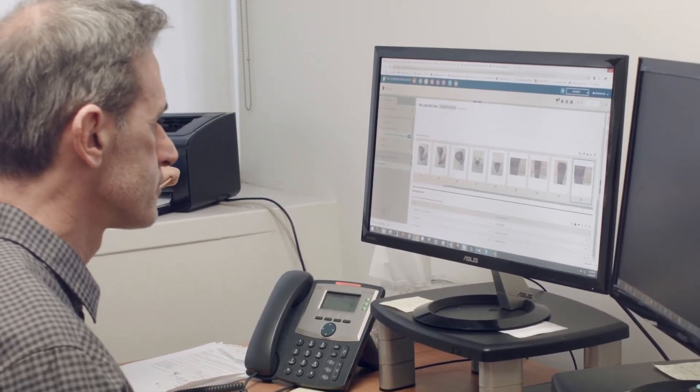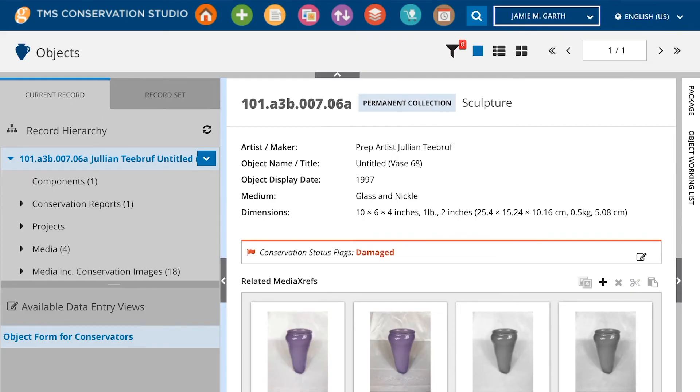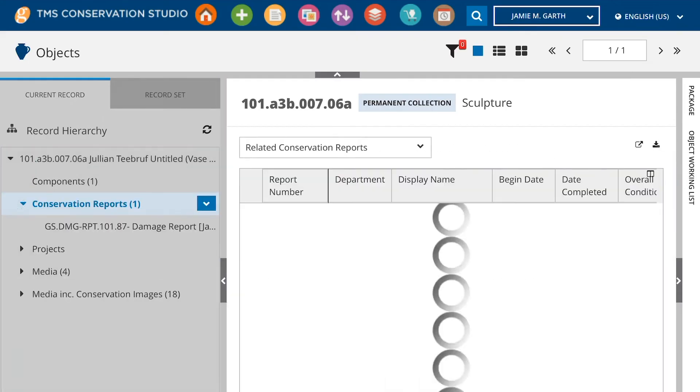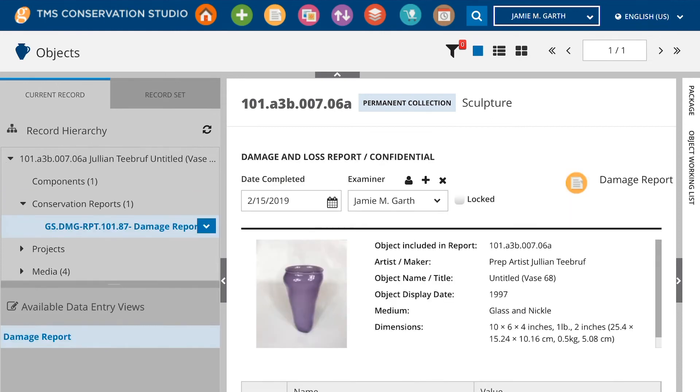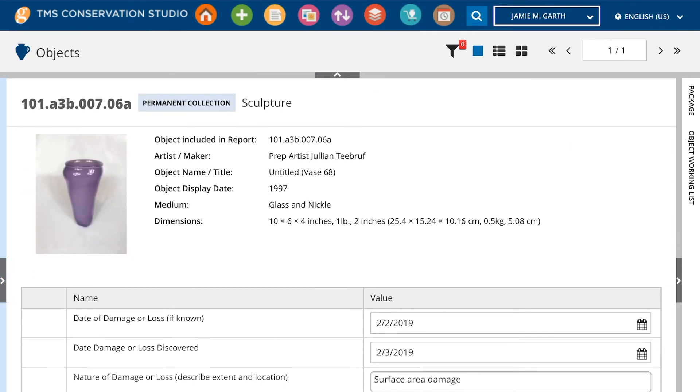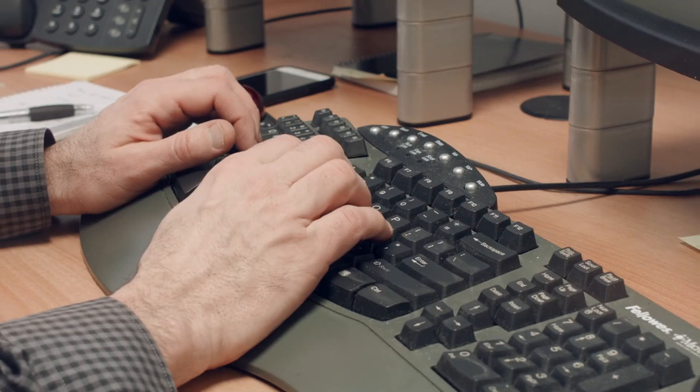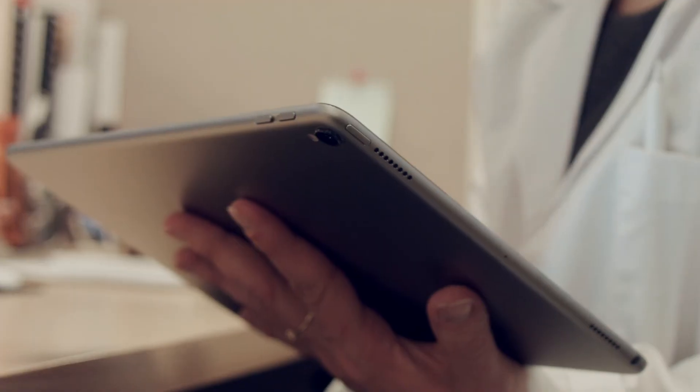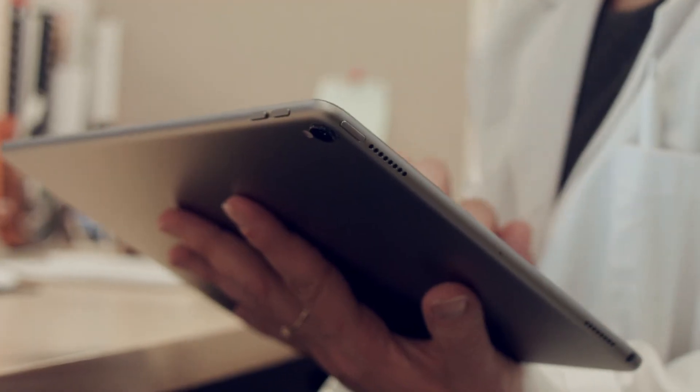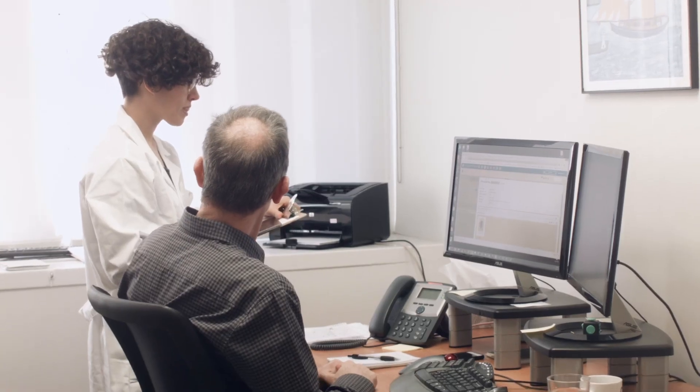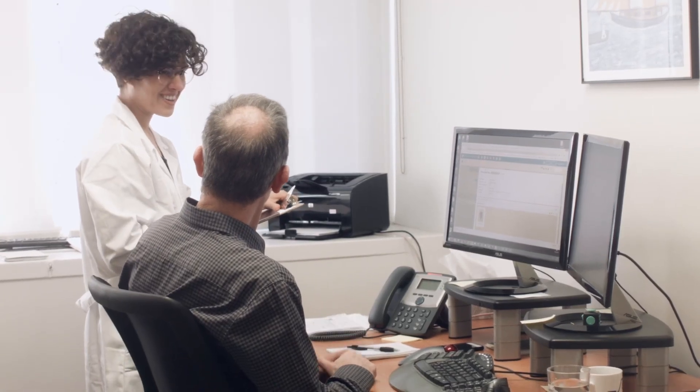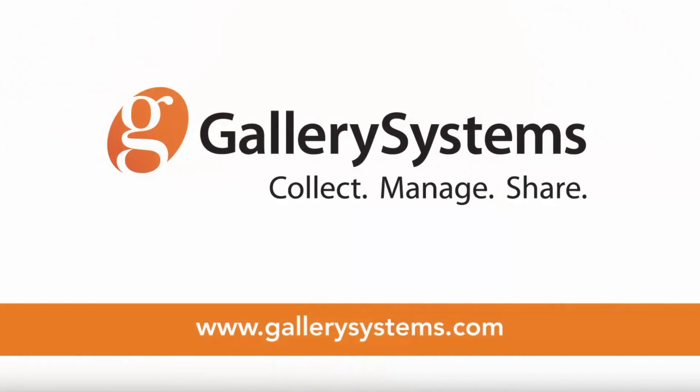Reports can be shared in Conservation Studio without sending documents by email, because everything is in one central database, so your team can build workflows that simplify the job for everyone. To learn more about how your conservation team can better work together, contact us today.